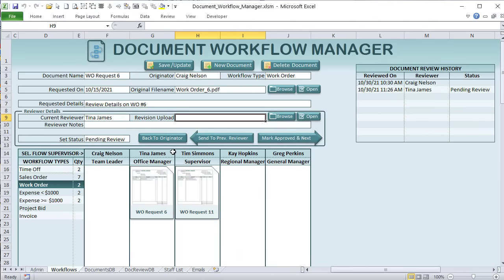I'm going to go line by line, code for code in this workbook, plus everything you need to know to create your own Document Workflow Manager or increase your skills to create your own applications in Excel. My goal is not just to make you successful with Excel, but to give you the tools, tricks, and tips to get your career started or create your own applications for sale.